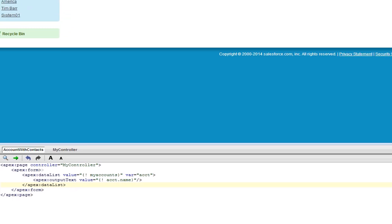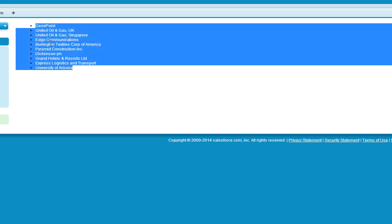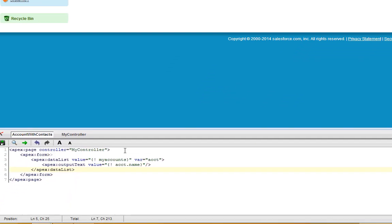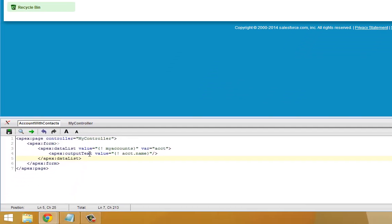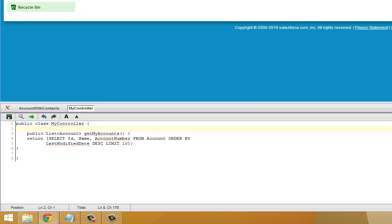Now our new Visualforce page is using our custom controller to show us the 10 most recently modified accounts in our force.com environment, arranging that in a data list like we can see right here. That's only the first piece. We're going to add some action methods to the controller to get the rest of this data to show up the way we expect it to. We're going to go back over to the MyController code and add a few things.